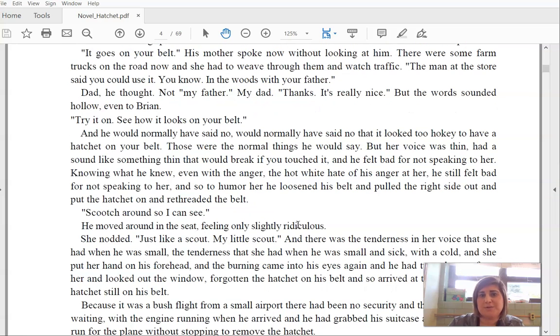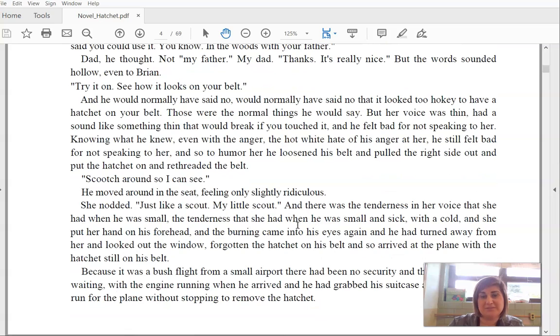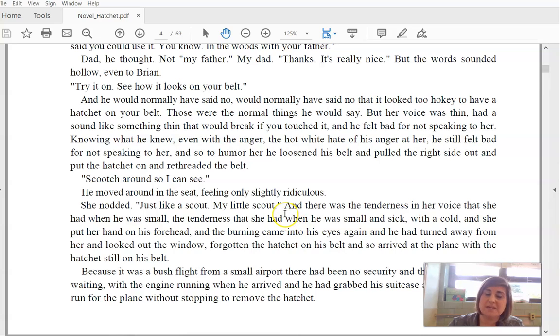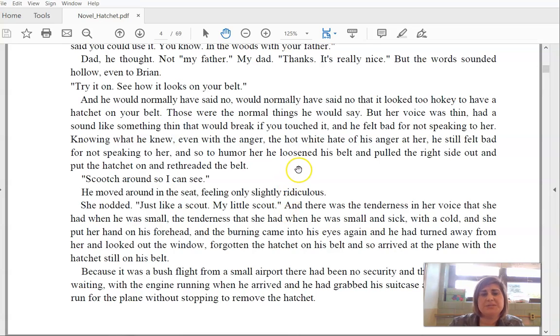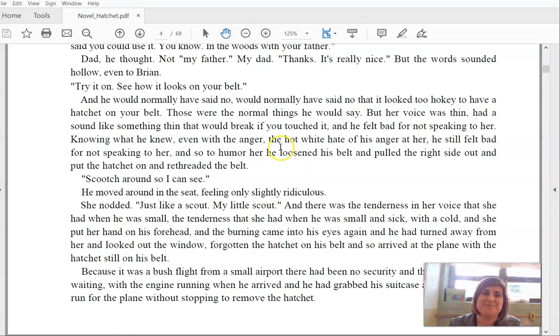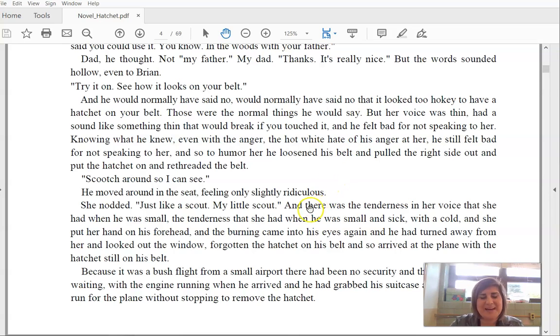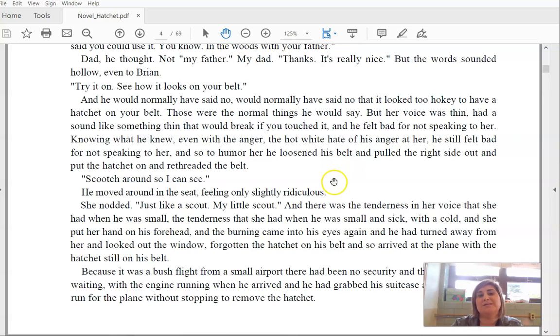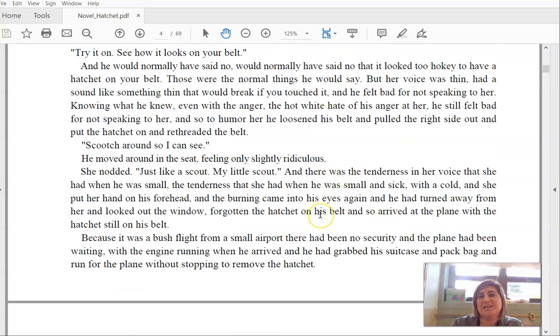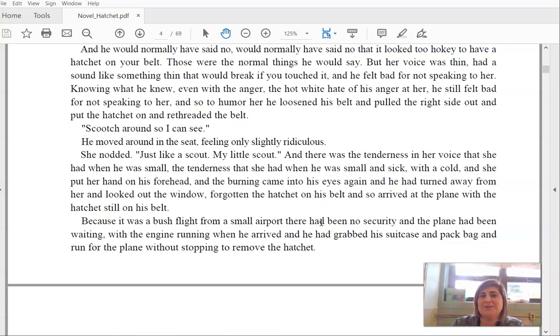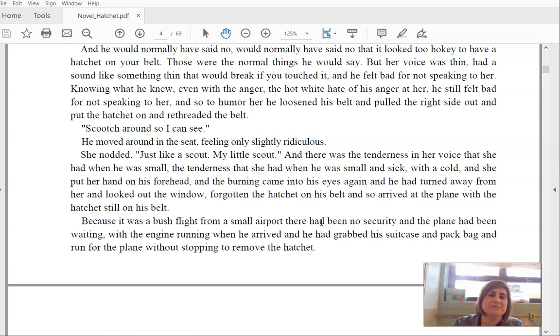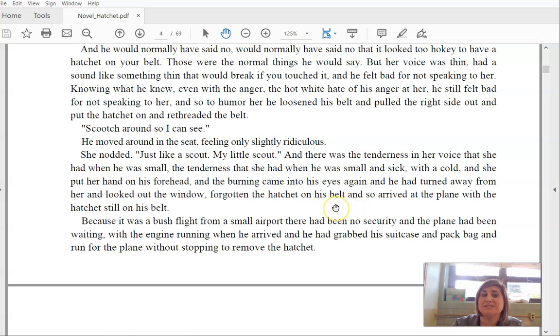And normally he would have said no. Would normally have said no, that it would look too hokey to have a hatchet on your belt. Those are the normal things he would say. But her voice was thin and had to sound like something thin that would break if you touched it. And he felt bad for not speaking to her. Knowing what he knew, even with the anger, the hot white hate of his anger at her, he still felt bad for not speaking to her. And so to humor her, he loosened his belt and pulled the right side out and put the hatchet on and rethreaded the belt. Scooch around so I can see. He moved around in the seat, feeling only slightly ridiculous. She nodded, just like a scout. My little scout. And there was the tenderness in her voice that she had when he was small. The tenderness that she had when he was small and sick with a cold. And she put her hand on his forehead and the burning came into his eyes again. And he had turned away from her and looked out the window.